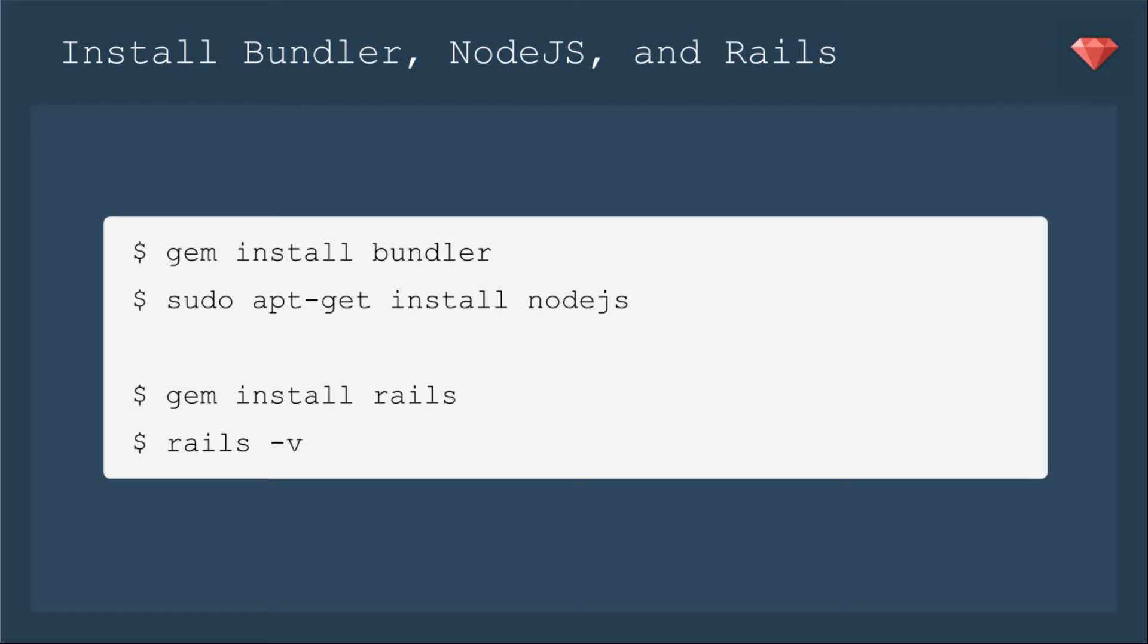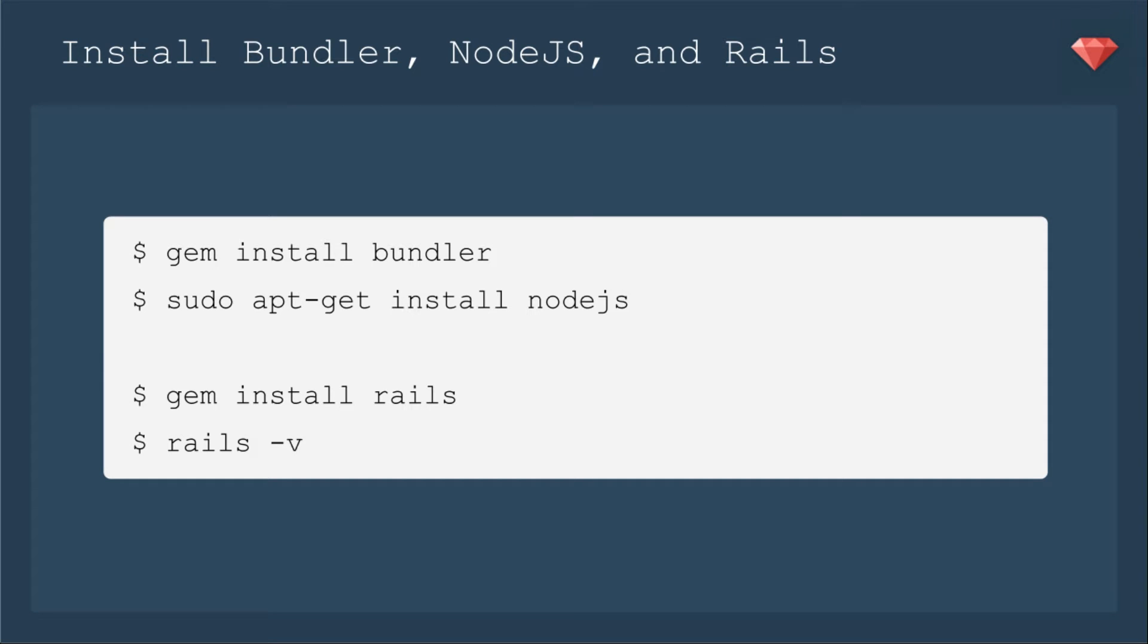We need just a few more things. We're going to install Bundler, Node.js, and then Rails. We'll run gem install Bundler, and then sudo apt-get install Node.js, or whatever flavor of JavaScript runtime you want to include. Then this is a little different than if you were setting up a server, especially if you're using Capistrano, which would install Rails for you. For Vagrant, you need to go ahead and install it on the box. So we'll gem install Rails, and then make sure that Rails was installed with Rails-V.